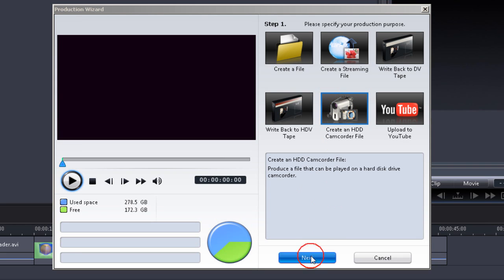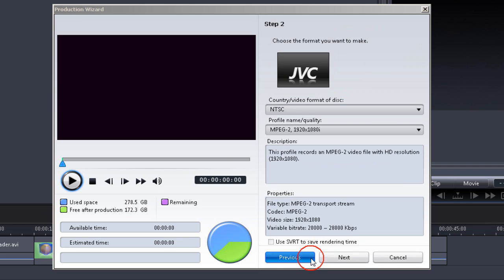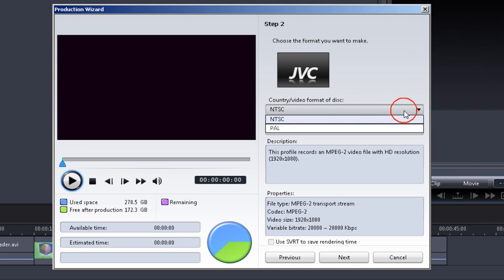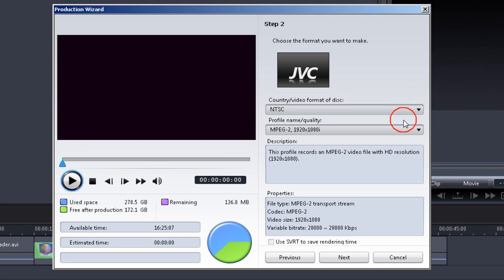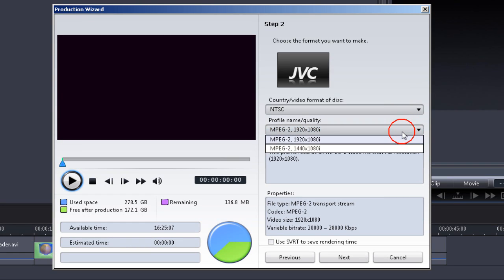Click Next and we go to a format screen. NTSC or PAL? I'm in NTSC land, so that's what I pick. And for quality, I'm going to go for the highest quality I can, so I pick the higher level.